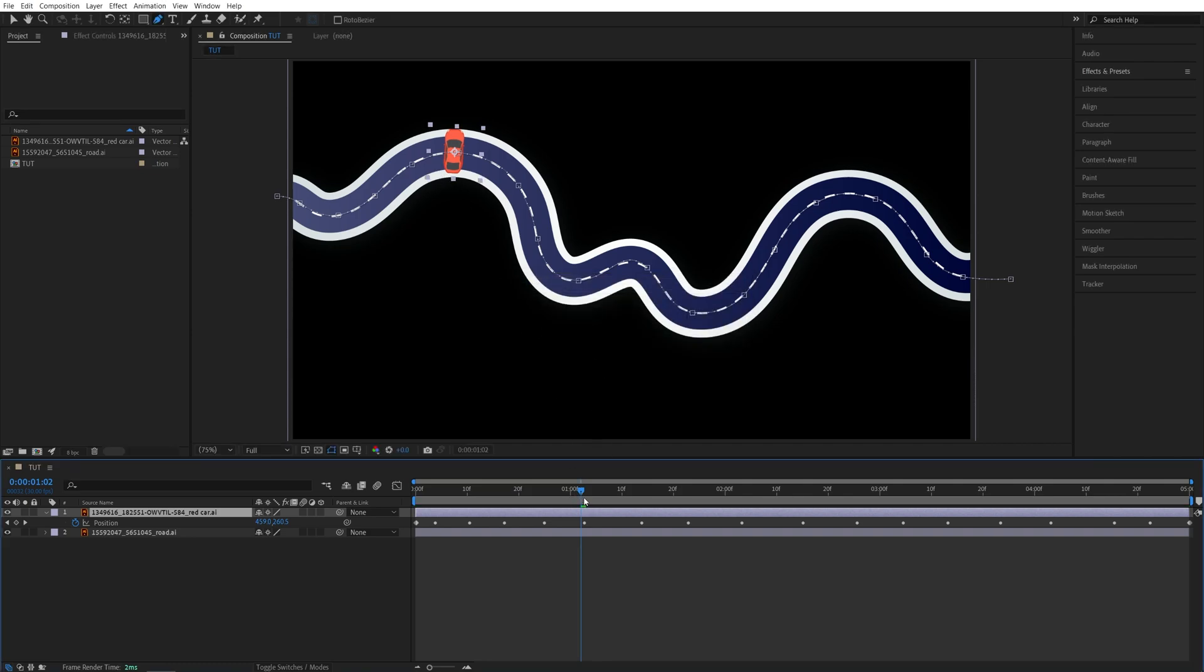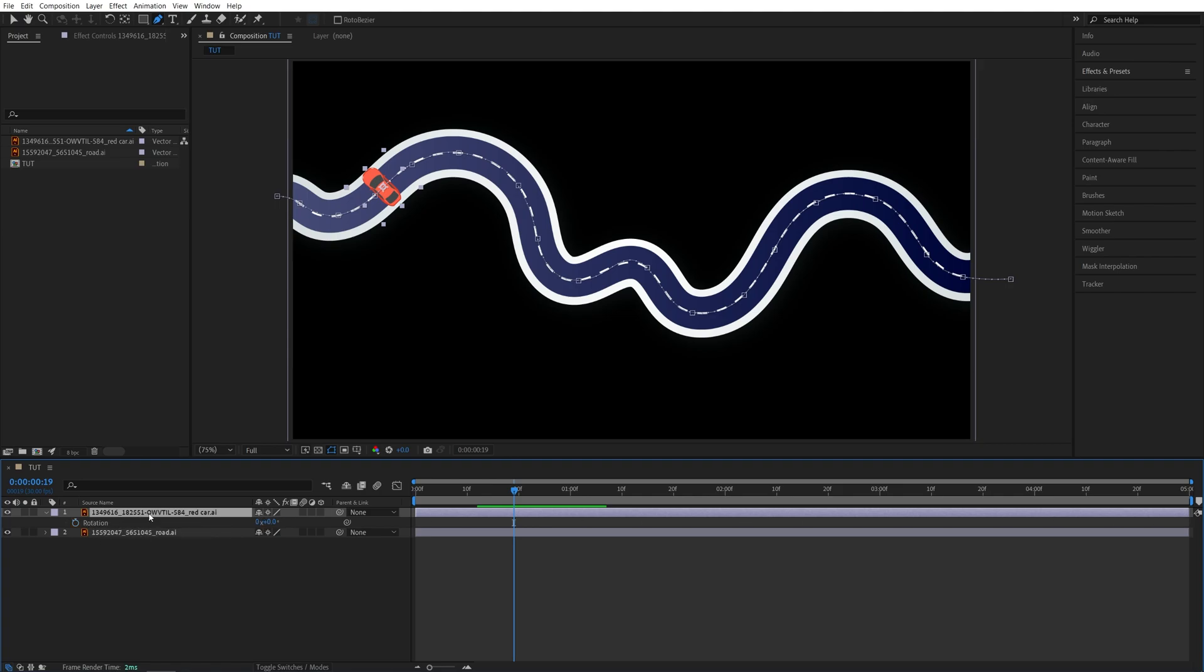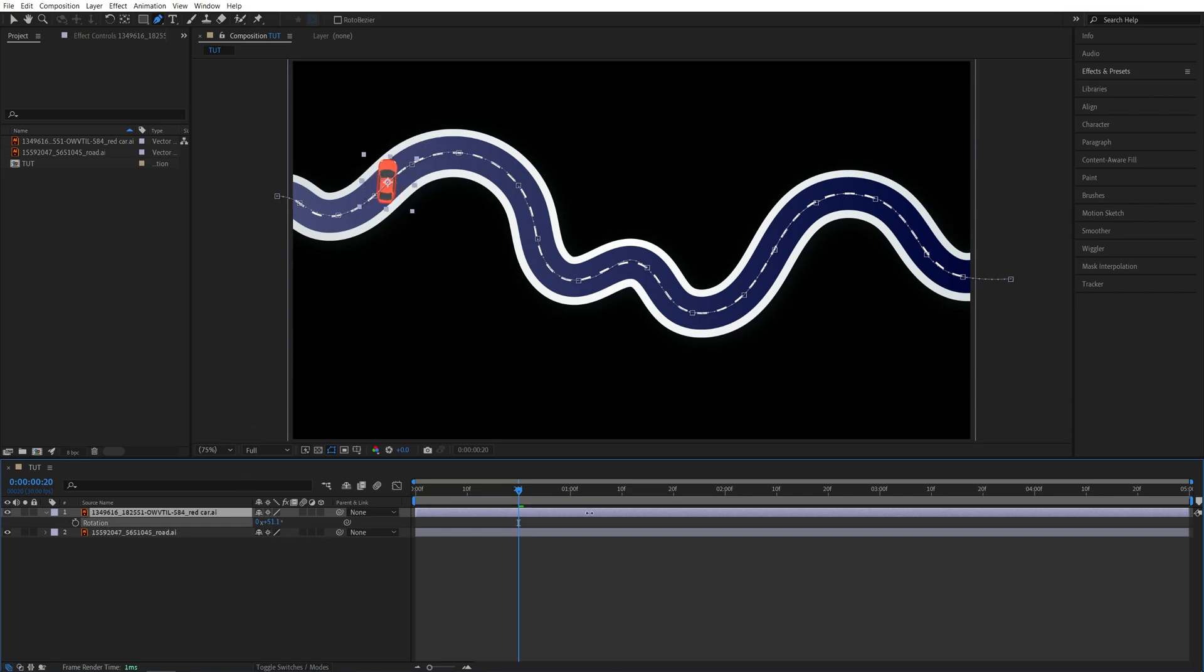Now the car's orientation will change according to the road, but it might be wrong. You can see here it's facing the wrong way. In order to fix it, we can simply press R on the car to bring up its rotation. Then find a point where the road is somewhat straight and rotate the car